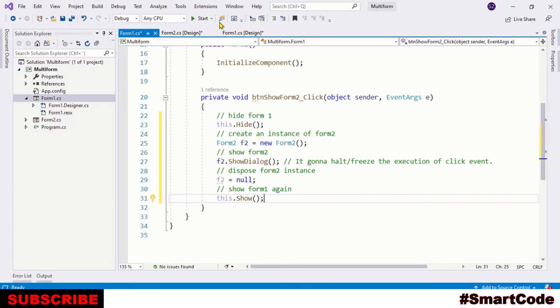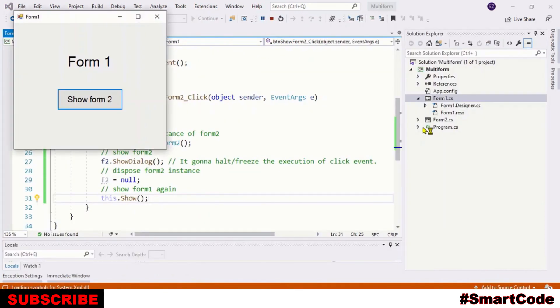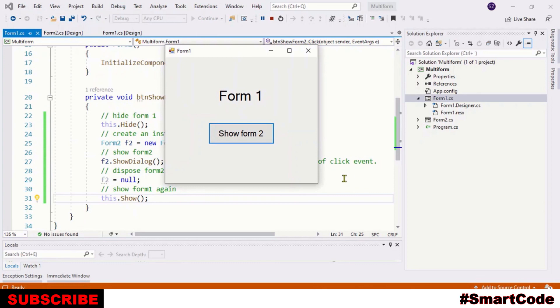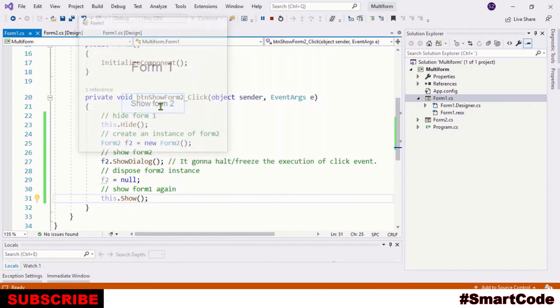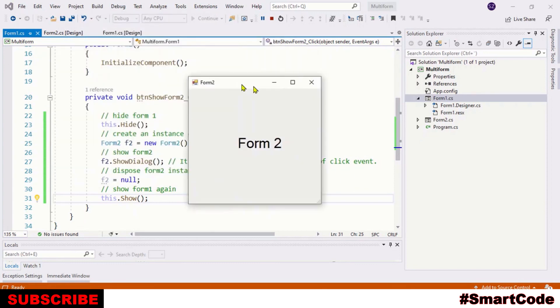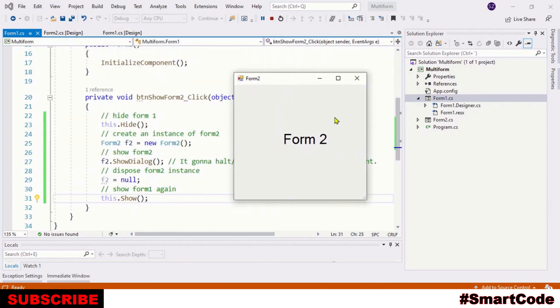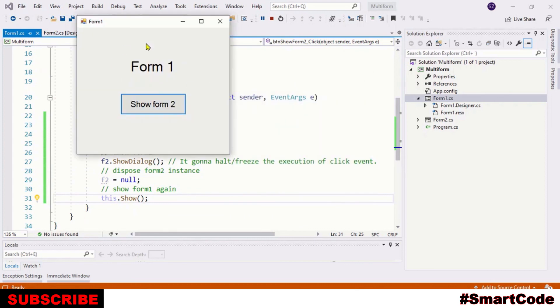Our program is ready. Let's run the program and check it out. Now click the button and there you see Form 2 is shown. Close Form 2 and here you see Form 1 again.